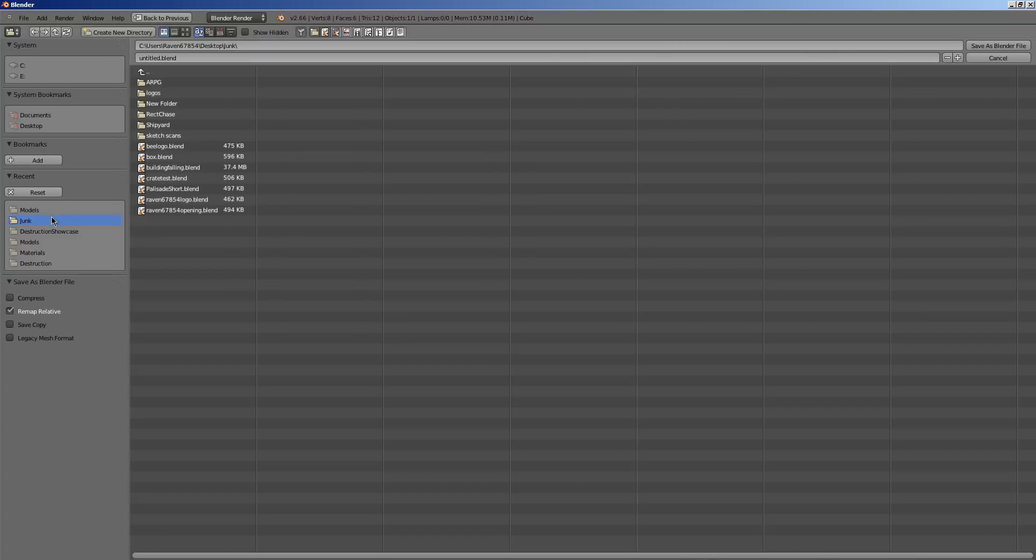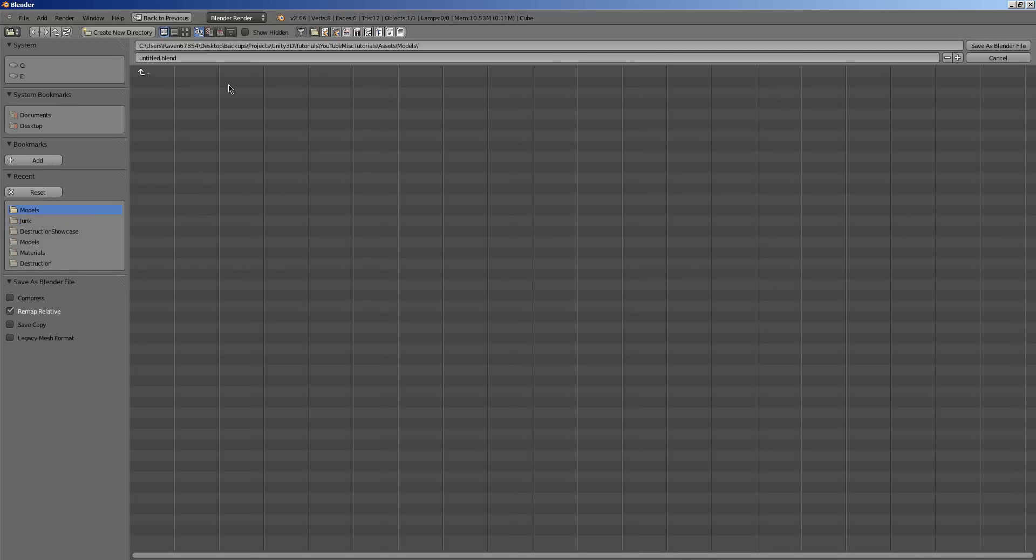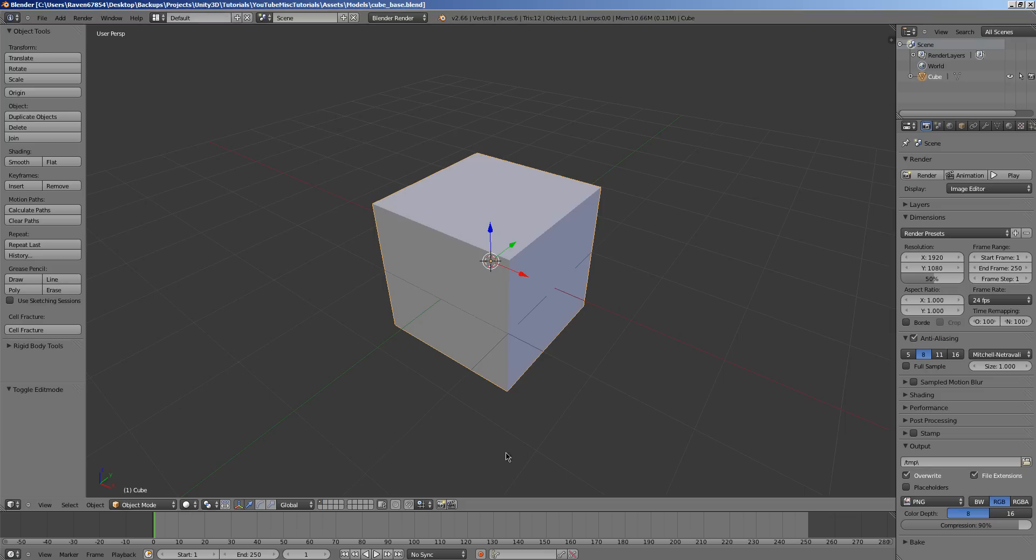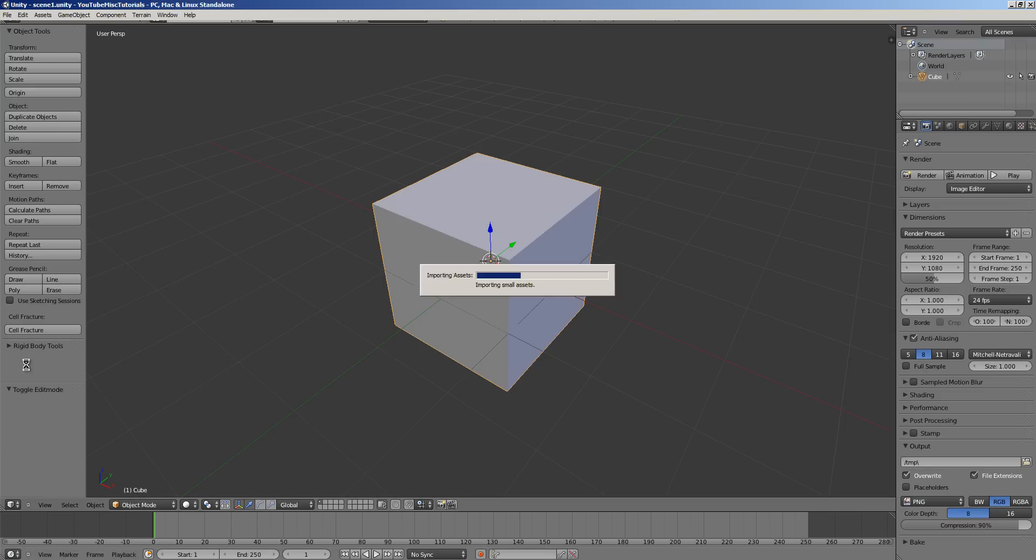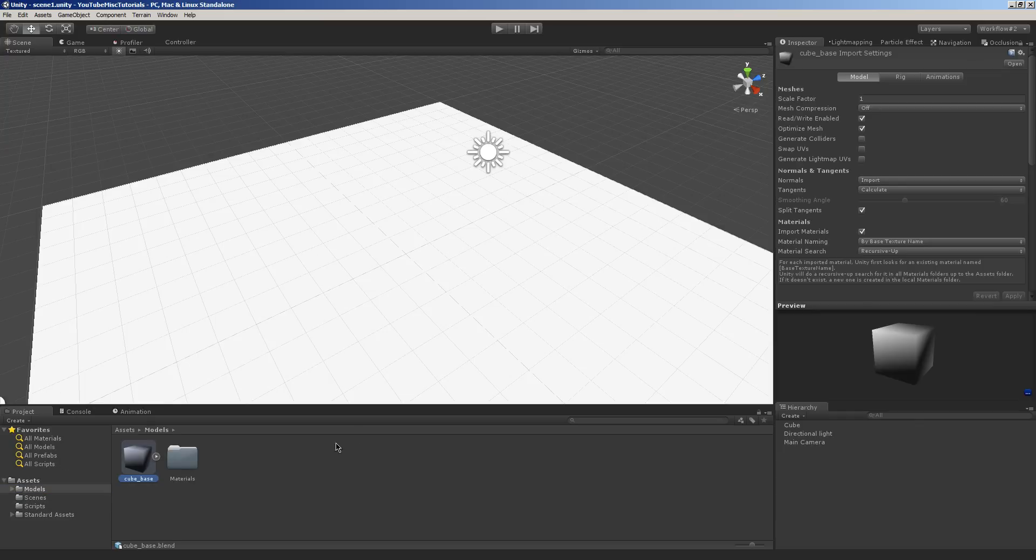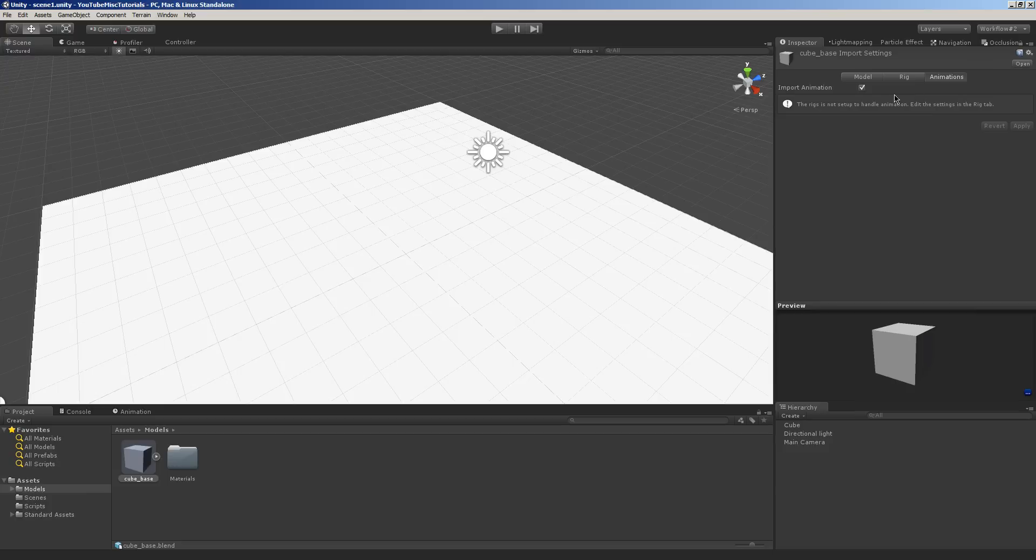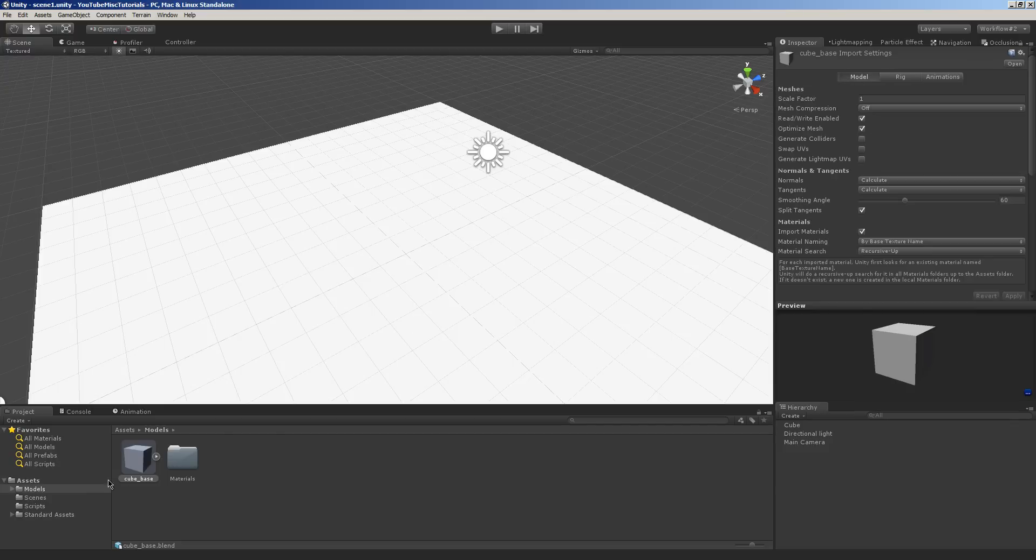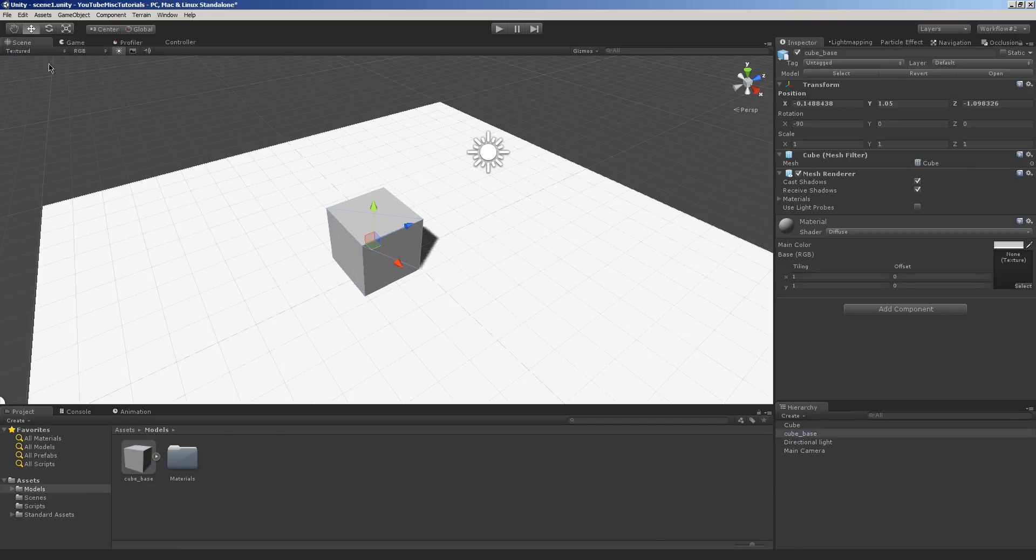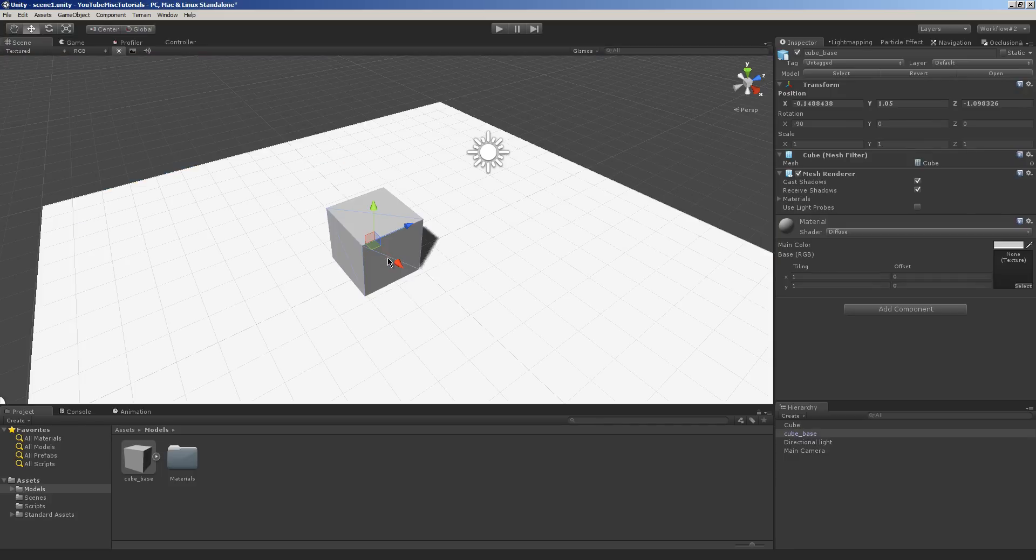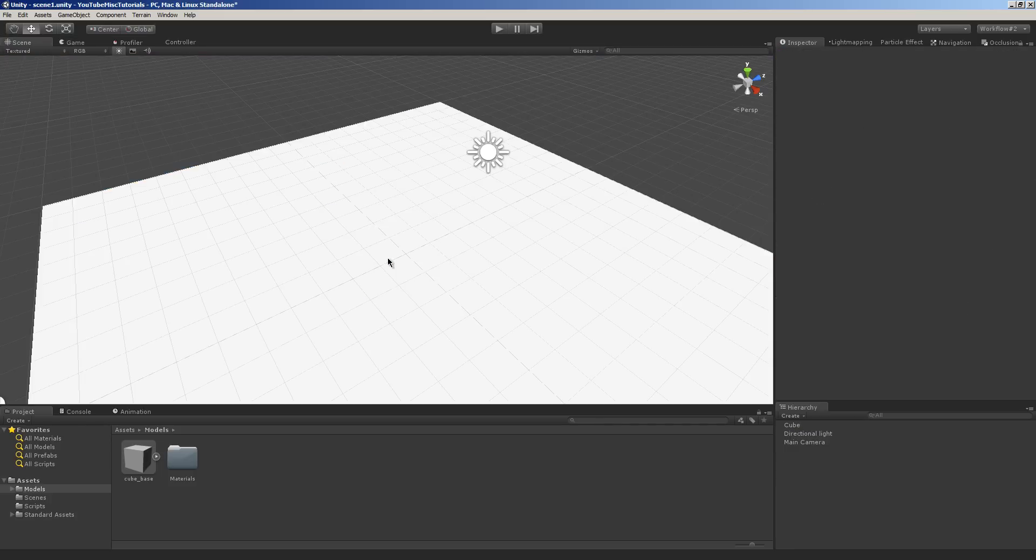And I'll do a Save As. Models. Cool. They went straight to my folder. And we're going to call this Cube underscore Base dot Blend. And then we're going to save it. And we're going to go back over to Unity. And we're going to go back to Models. And we are going to calculate the Normals. And just because I hate it, I don't know why it does this by default, but we are going to get rid of all the animation settings. And now we have our basic cube, as you can see right there. That's really cool. We're going to get rid of that now.